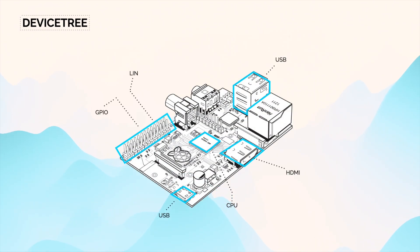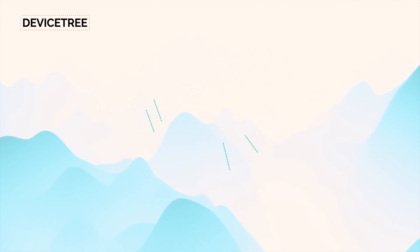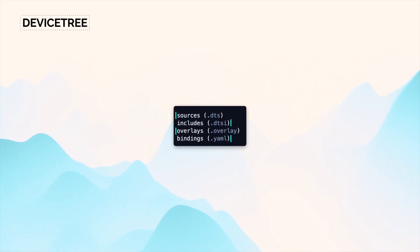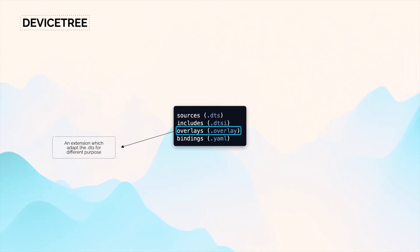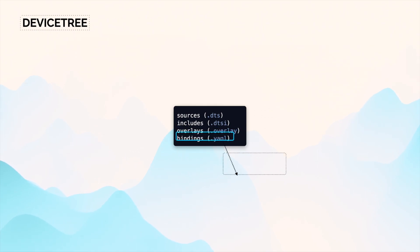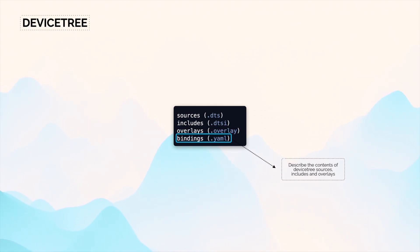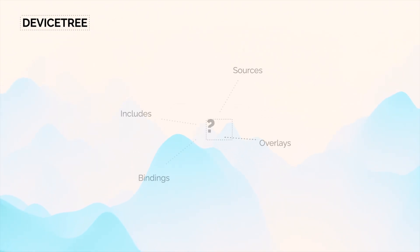There are four different kinds of device tree files: we have source, include, overlay, and last but not least, binding files. Now you're wondering how they can be used in Zephyr and what are the differences between all of them.